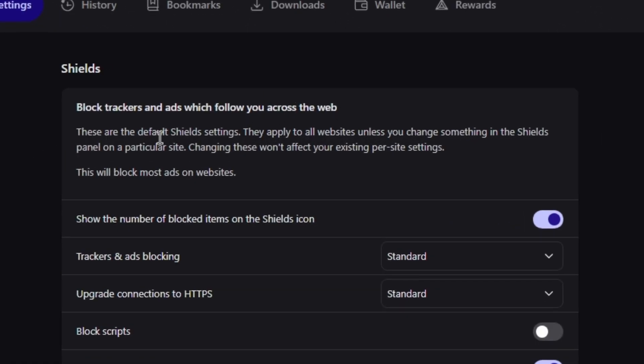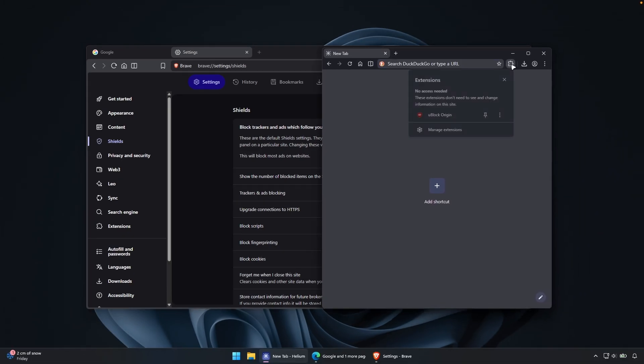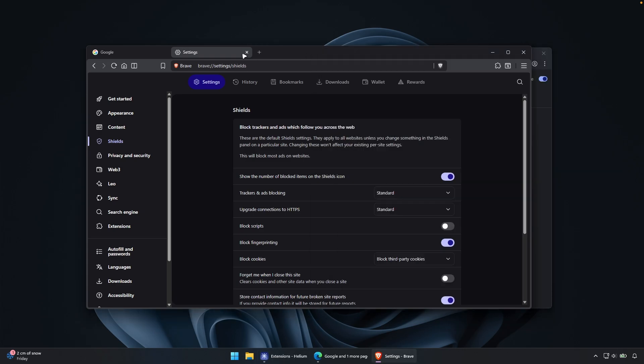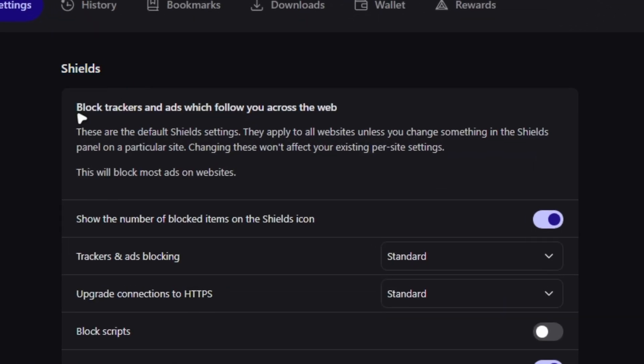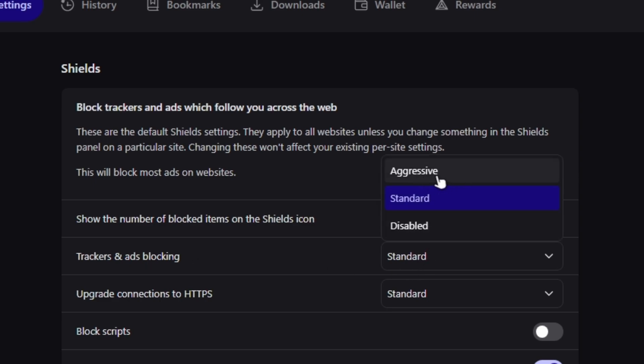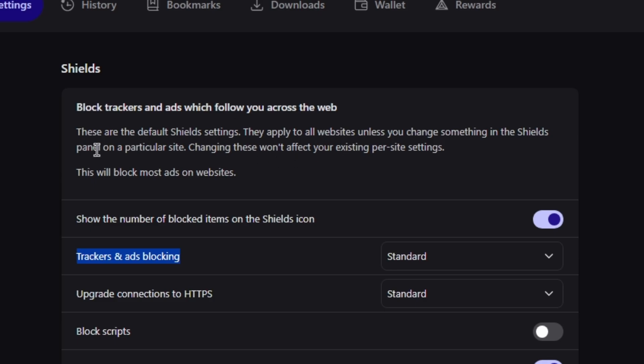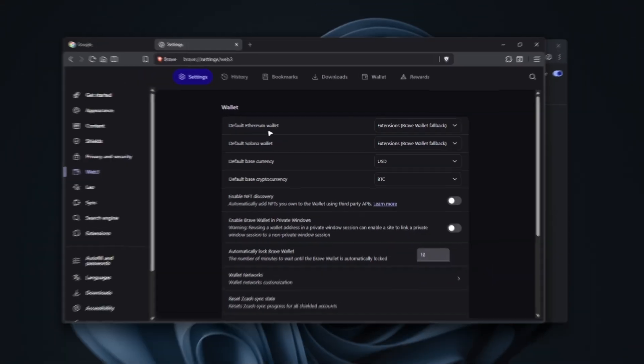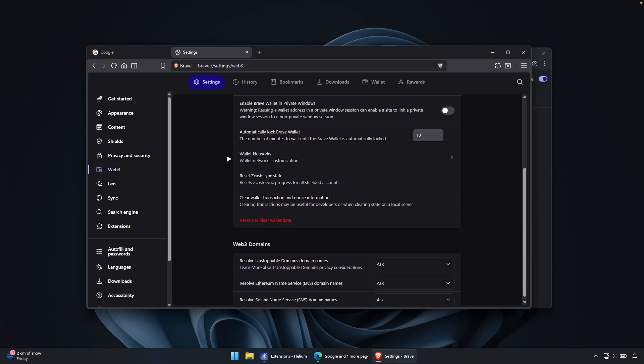Shields. And this is pretty much turned on by default inside the brave browser. And it's similar option here to the helium because helium has uBlock origin here built inside the browser. As you can see, it's already pre-installed whenever you install the helium browser. And the brave browser has this shields option, which blocks trackers and ads, which follow you across the web. And here we can also turn this option to aggressive if you want to, and also to the strict. So the ad blocking looks pretty cool here on the brave browser.